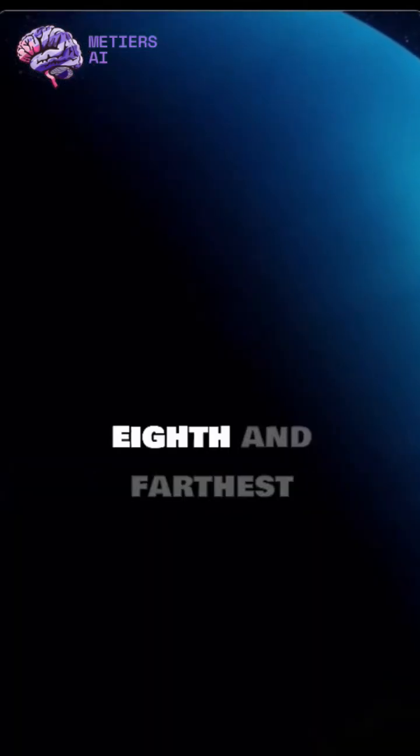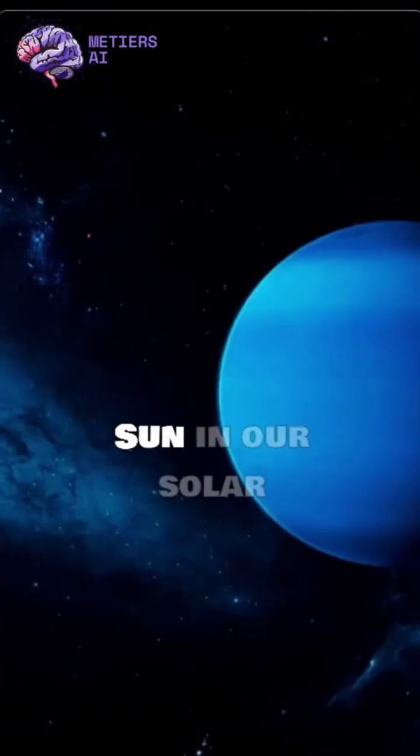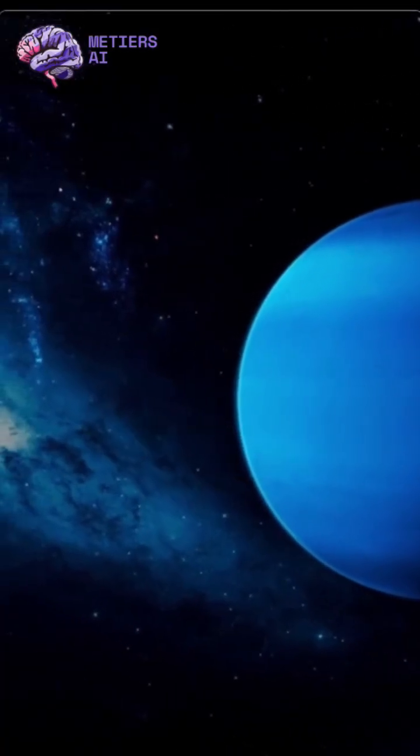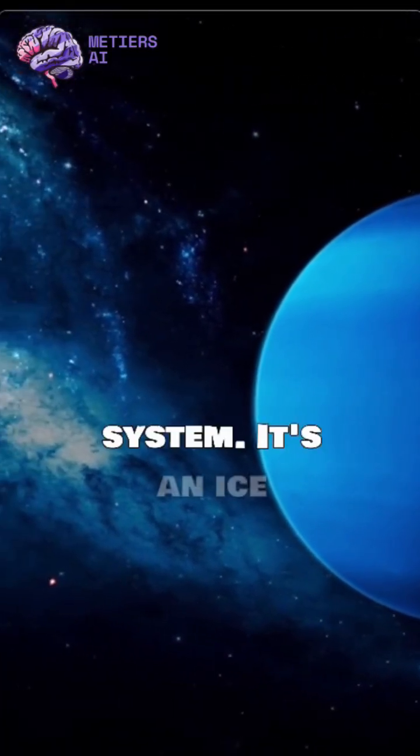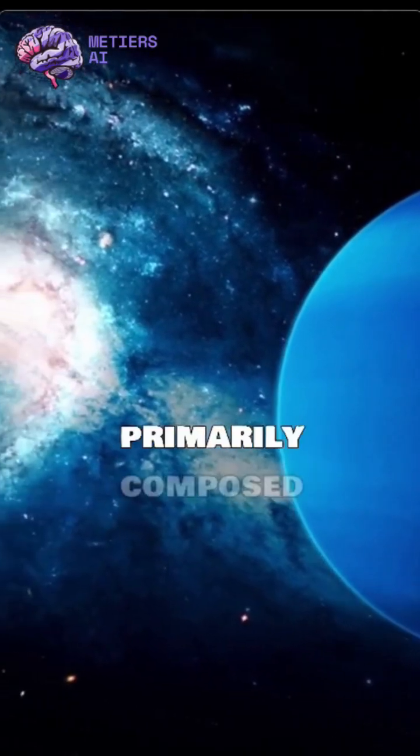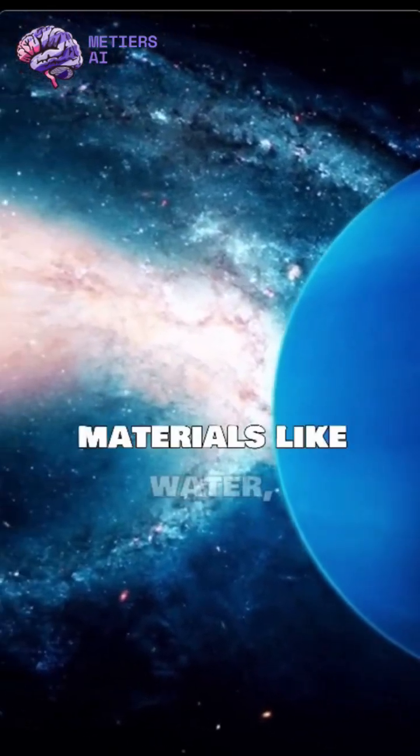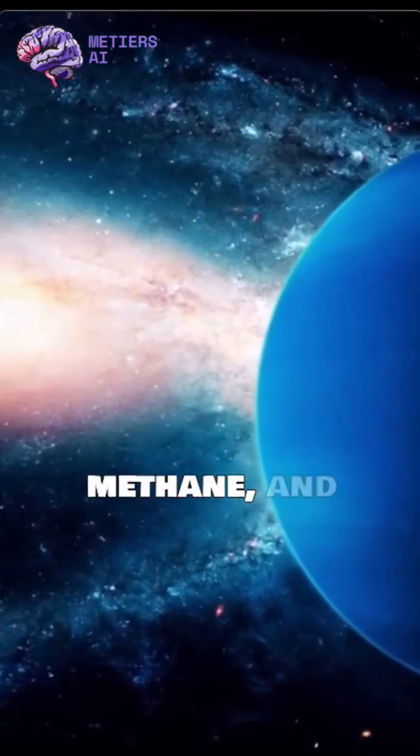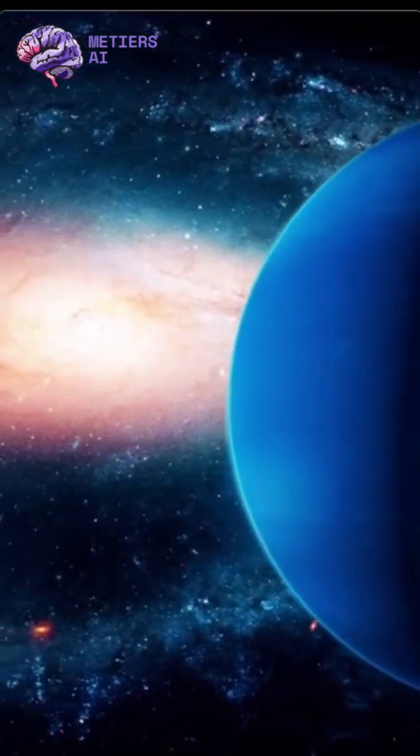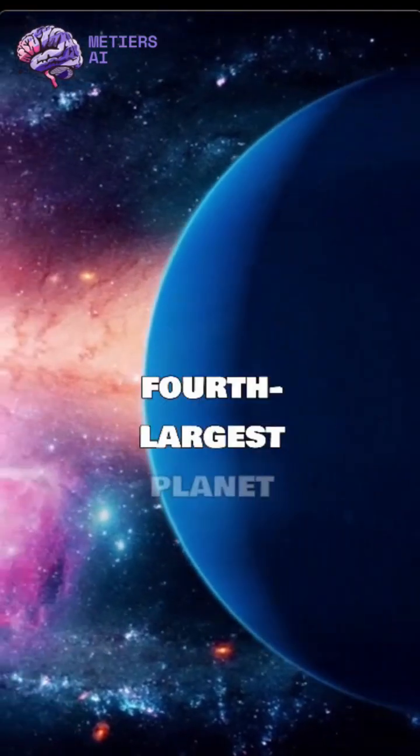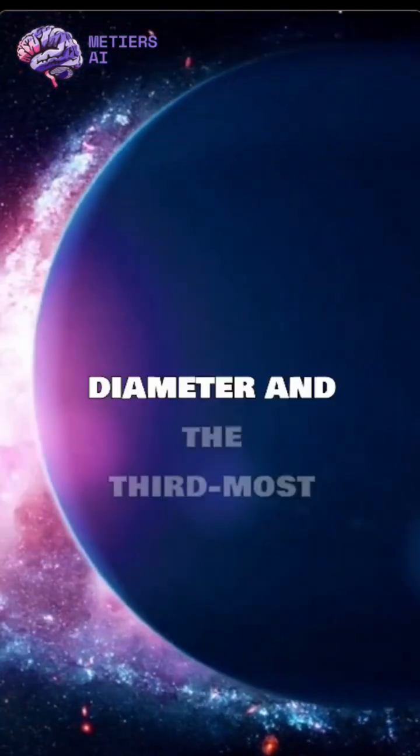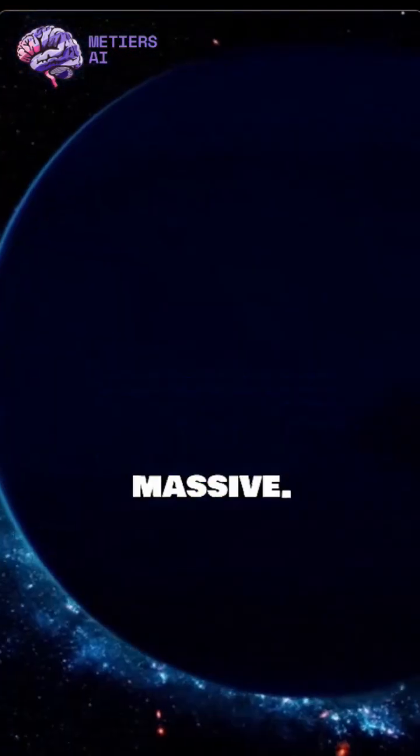Neptune is the eighth and farthest known planet from the Sun in our solar system. It's an ice giant, meaning it's primarily composed of icy materials like water, methane, and ammonia. It's also the fourth largest planet by diameter and the third most massive.